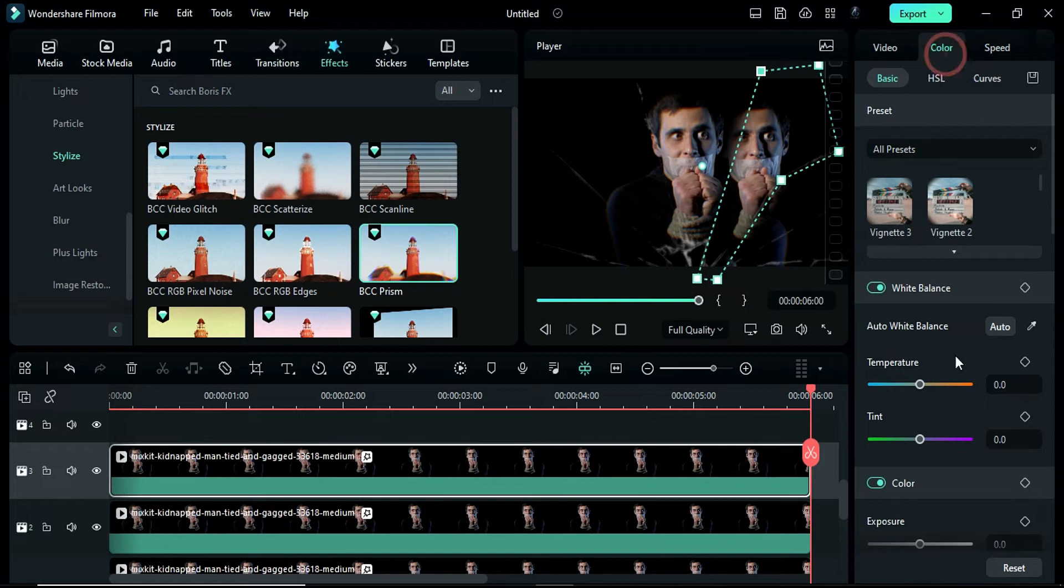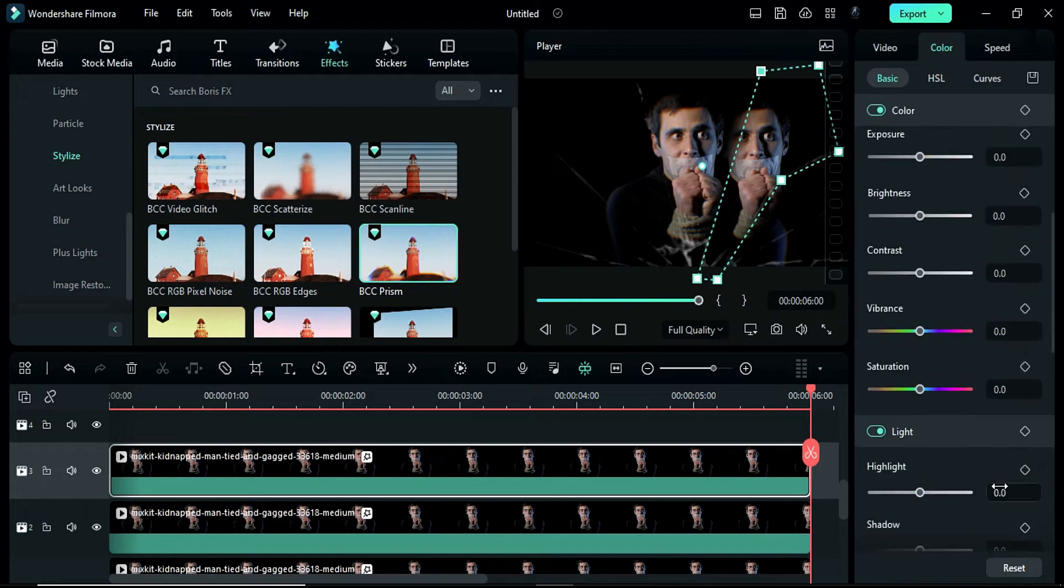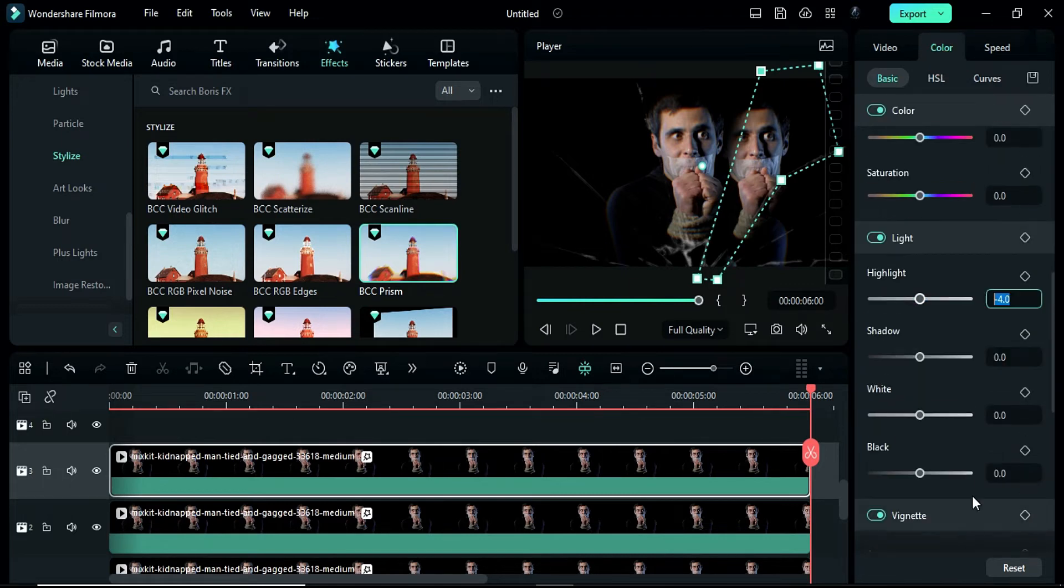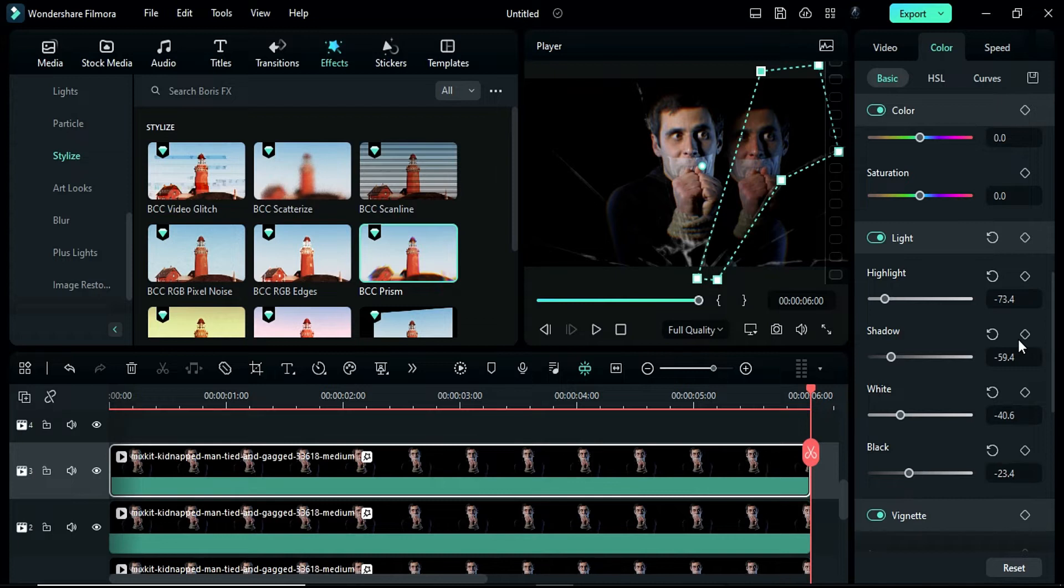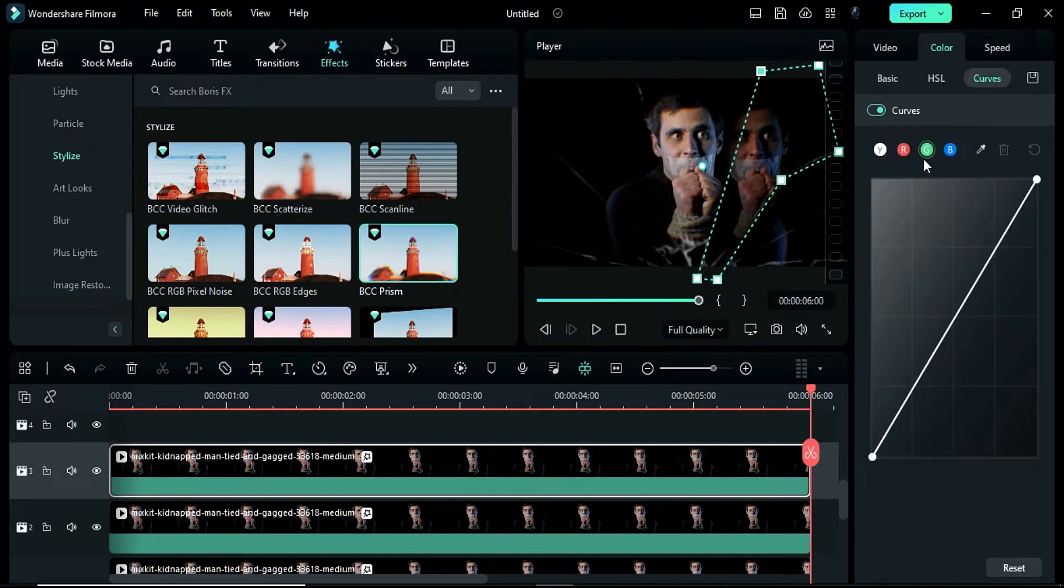Then, go to the color settings and change the highlight to negative 73.4, shadow to negative 59.4, white to negative 40.6 and black to negative 23.4. Adjust the curve as needed.